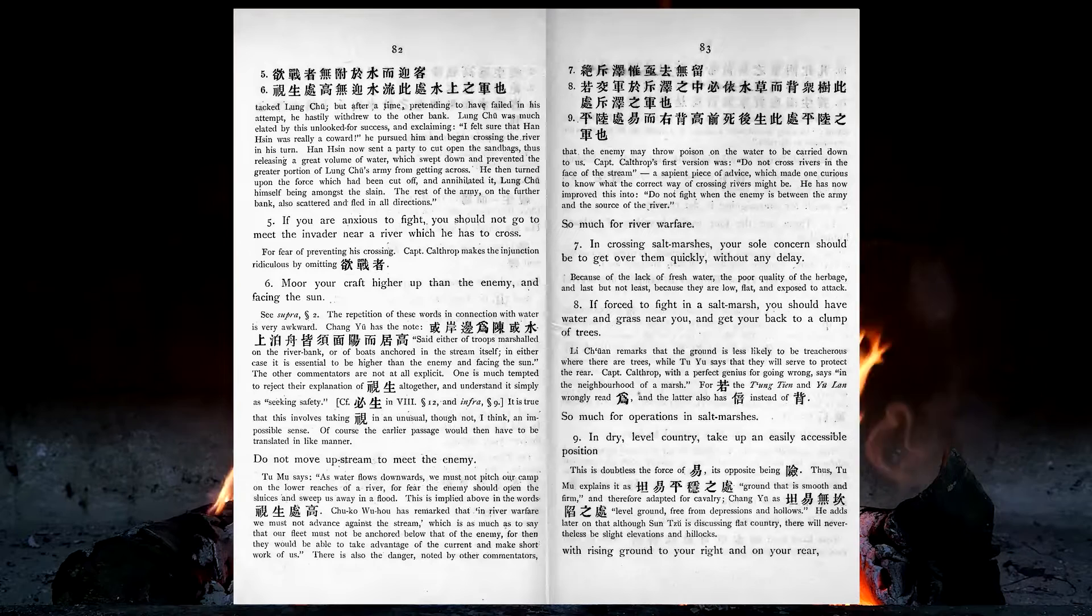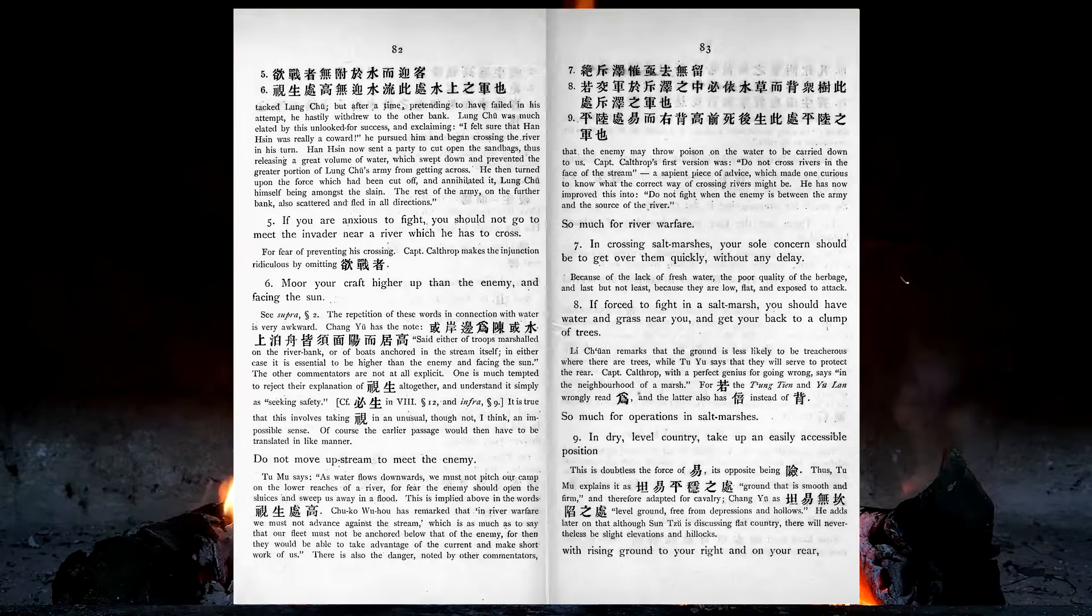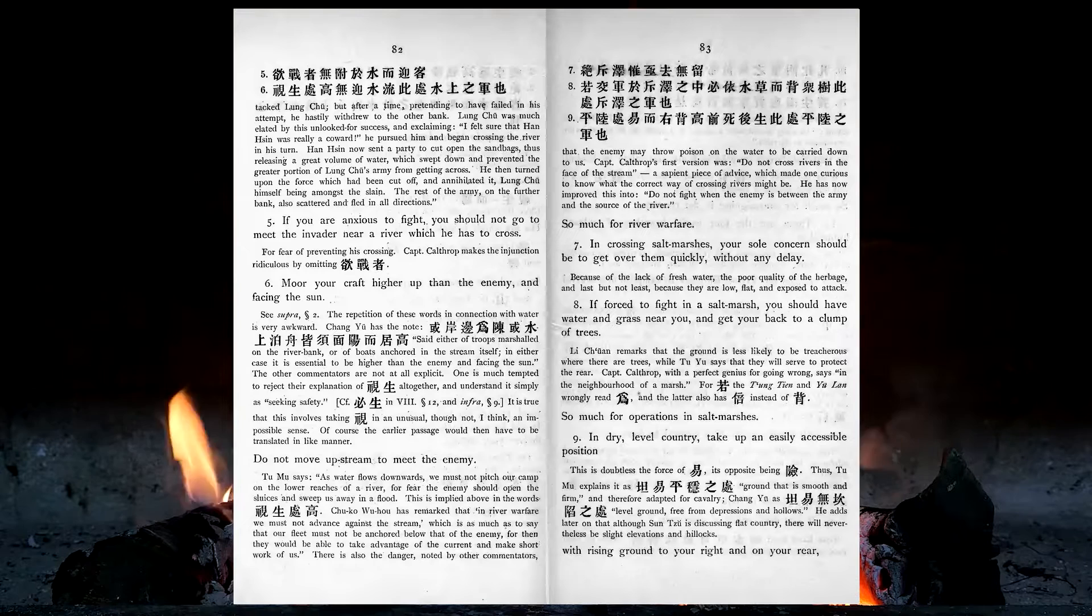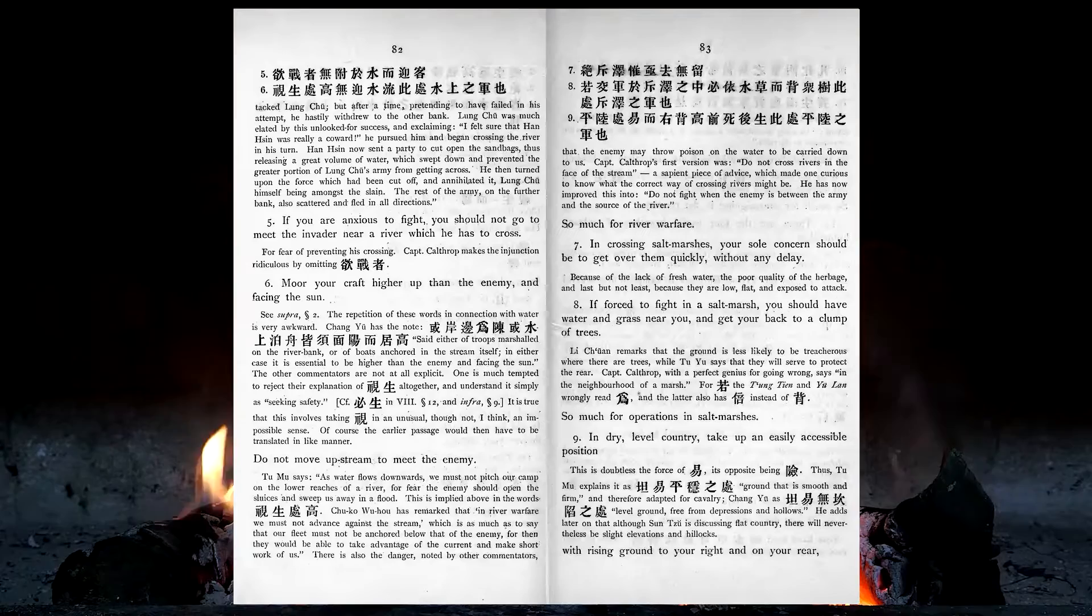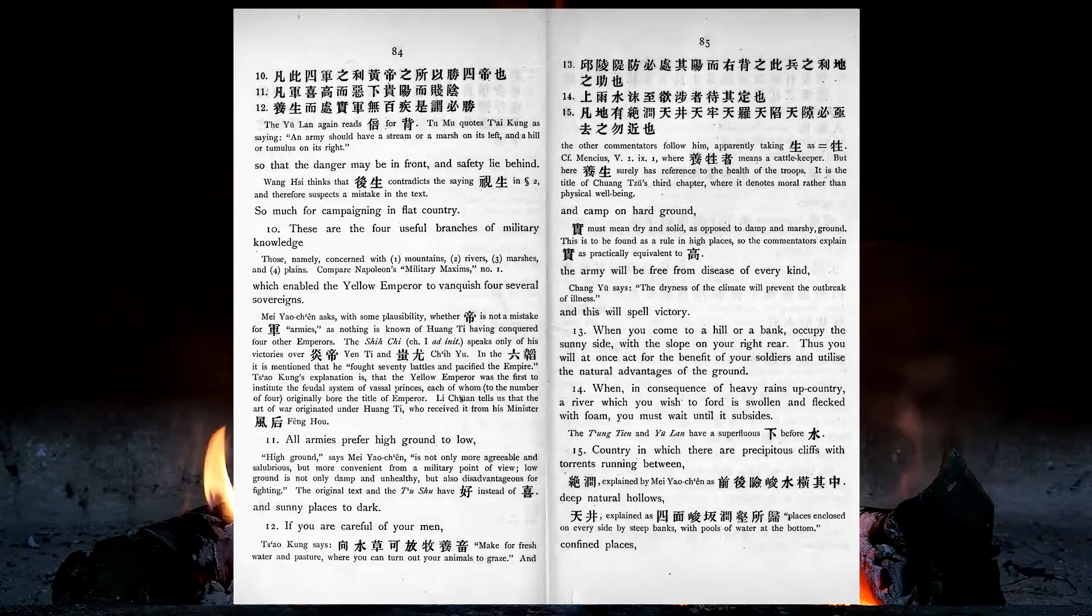In crossing salt marshes, your sole concern should be to get over them quickly, without any delay. If forced to fight in a salt marsh, you should have water and grass near you, and get your back to a clump of trees. So much for operations in salt marshes. In dry, level country, take up an easily accessible position with rising ground to your right and on your rear, so that the danger may be in front, and safety lie behind. So much for campaigning in flat country.